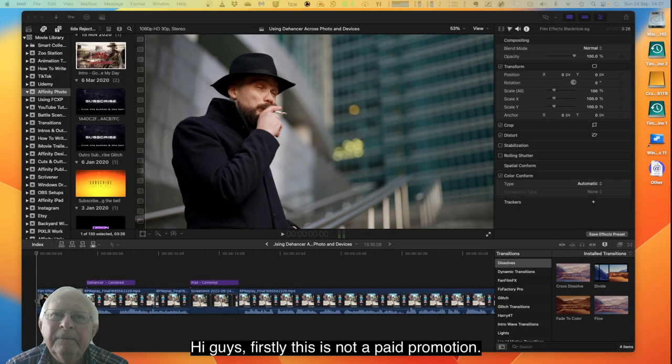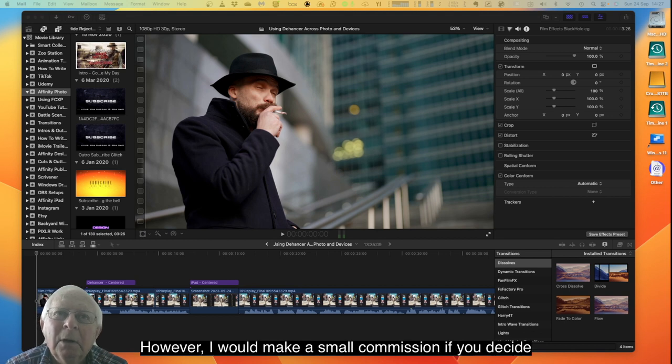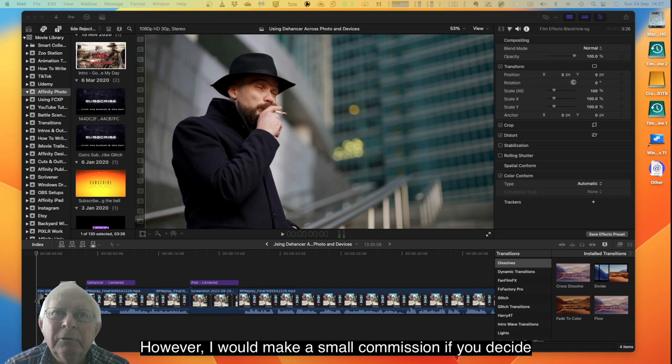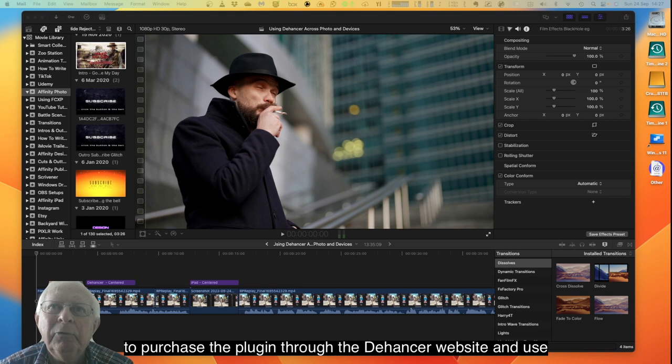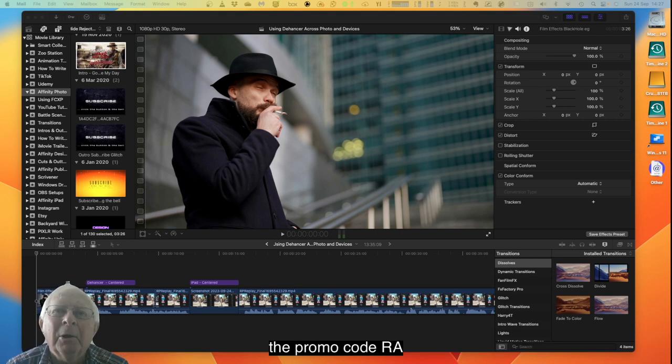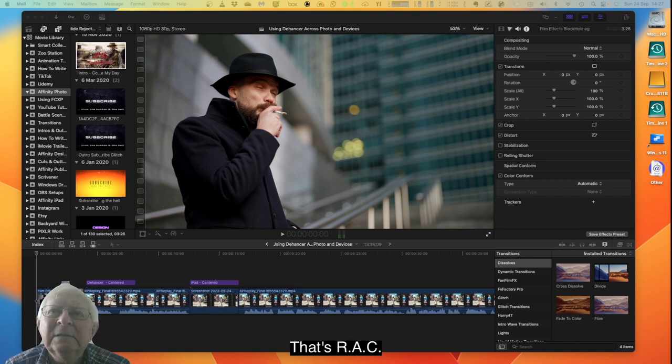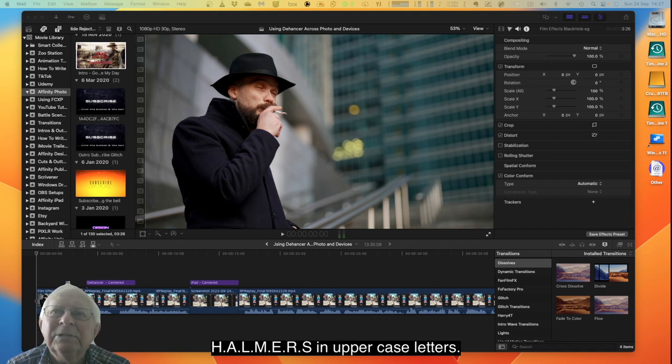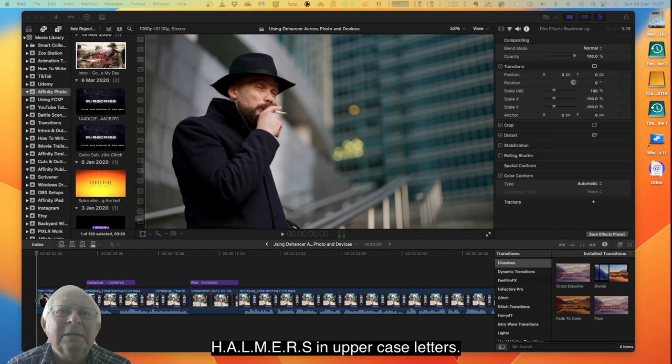Hi guys, firstly this is not a paid promotion, however I would make a small commission if you decide to purchase the plugin through the Dehancer website and use the promo code RACHALMERS.